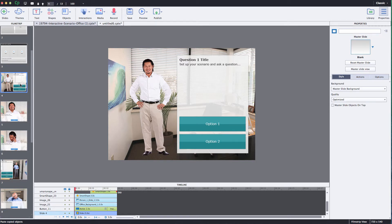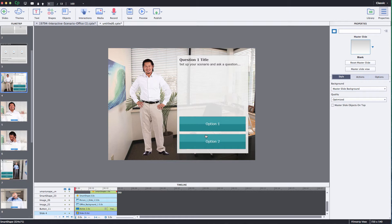Now let me show you how to program your buttons to go to the appropriate slides. So these scenario templates are really intended for you to create your own branching scenarios. We have them pre-programmed to go to certain places but you can change that programming very simply.